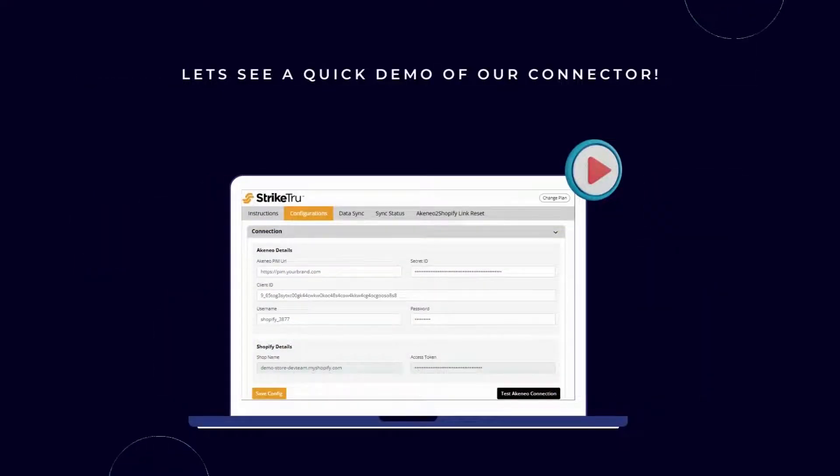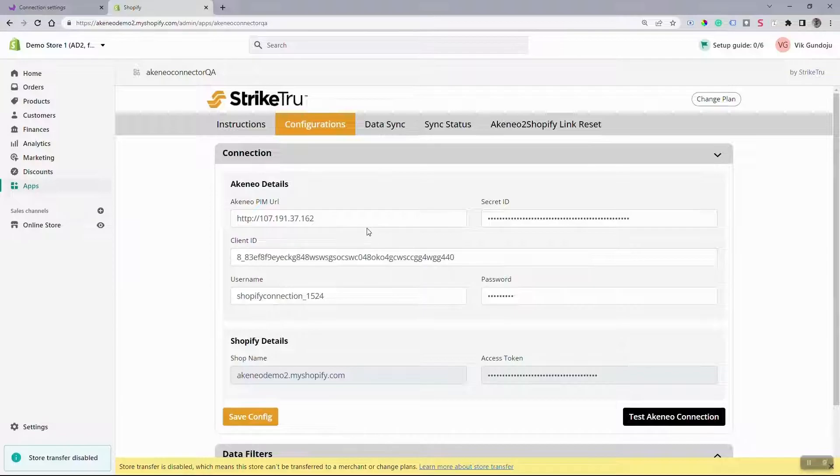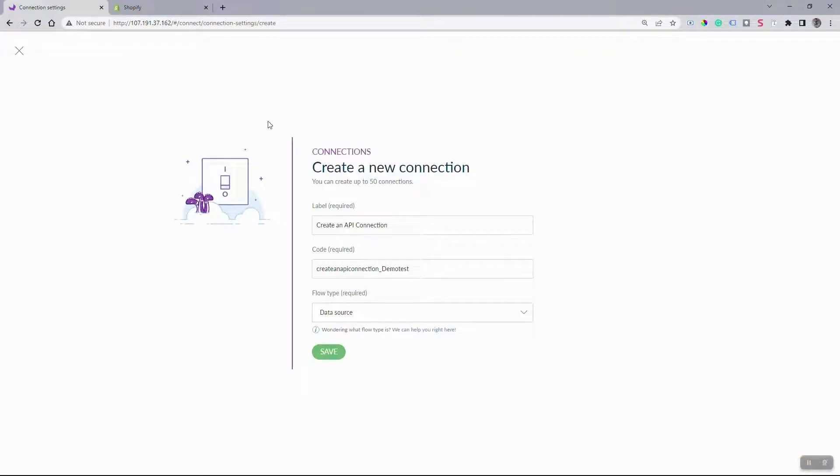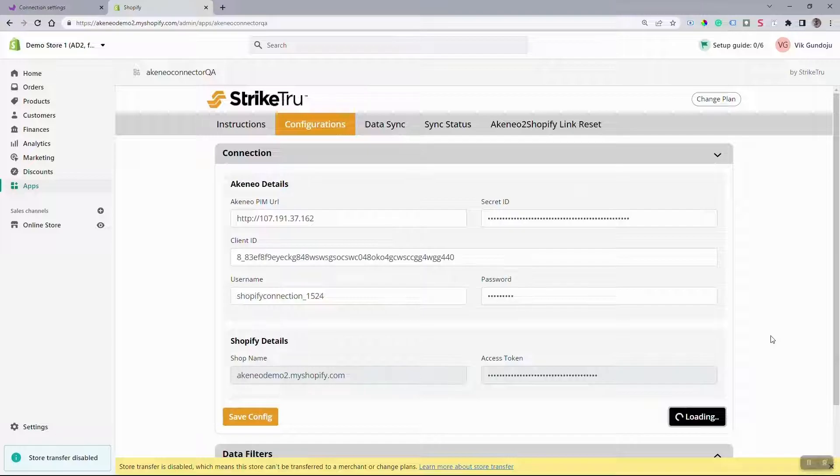Now let's see a quick demo of our connector. First, set up an API connection between Akenio and Shopify under Connections section.